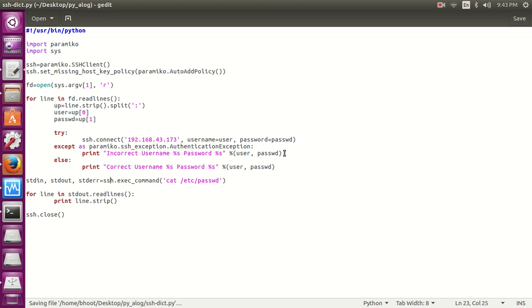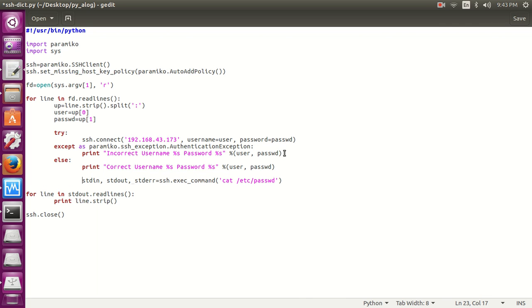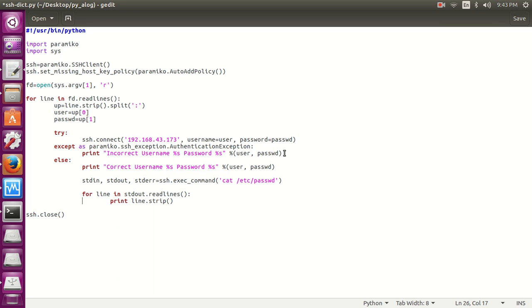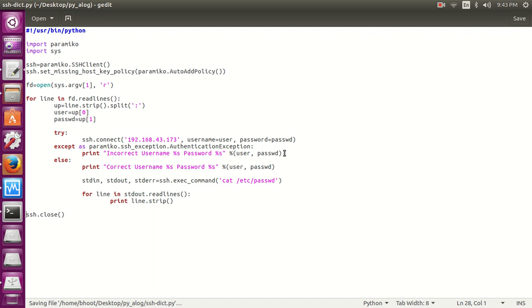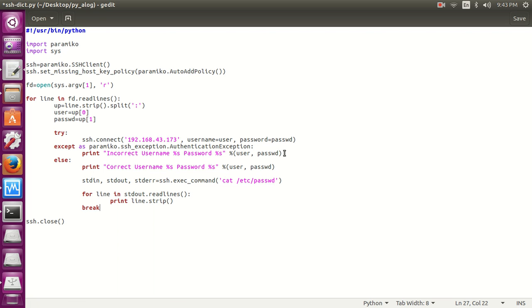So if we got the correct username and password combination, let's run a simple command on it, which is cat and view the /etc/passwd file. Now we have got the correct username and password combination, so we need to try the rest, so we will break the loop here.